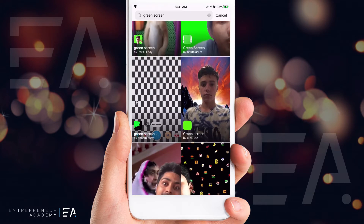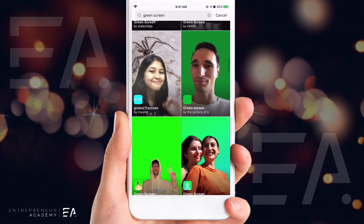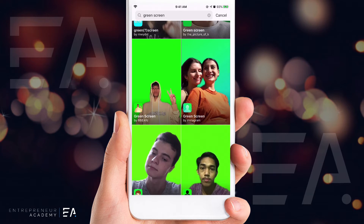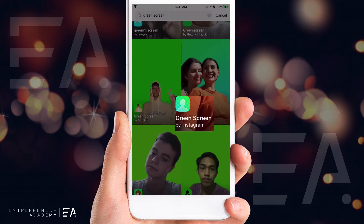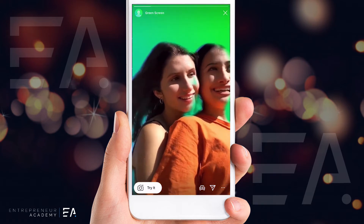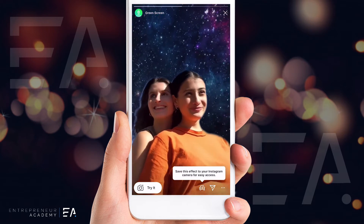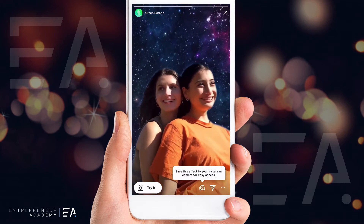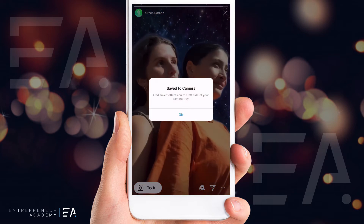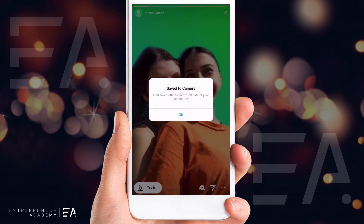There are quite a few user-generated green screen options here, but I like the Instagram one. Keep scrolling until you find Green Screen by Instagram, select that, and down the bottom press the download option so that it gets saved to your Instagram camera and you can access it more easily.